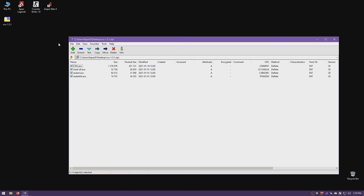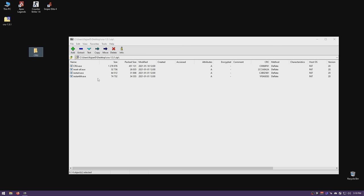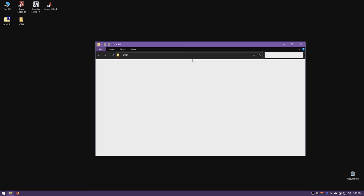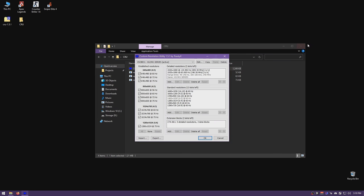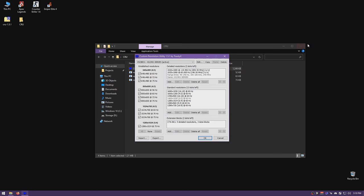Download CRU and save the file wherever you want — I'm going to put it on the desktop. Once it's downloaded, extract it; I'll make a quick folder called CRU and extract everything into that folder.